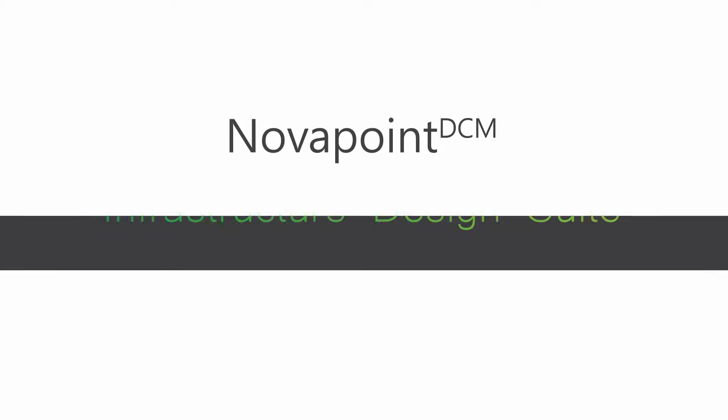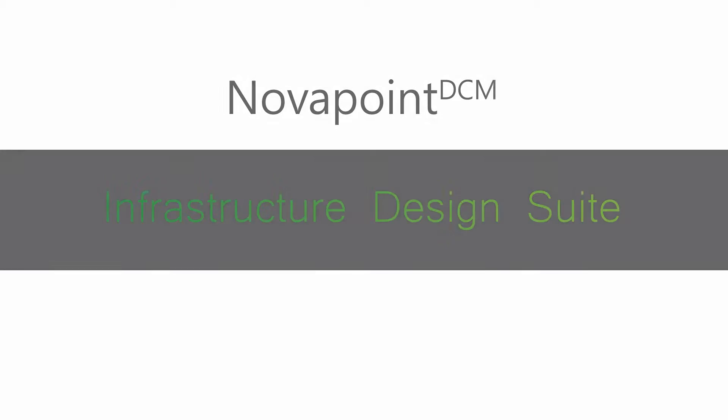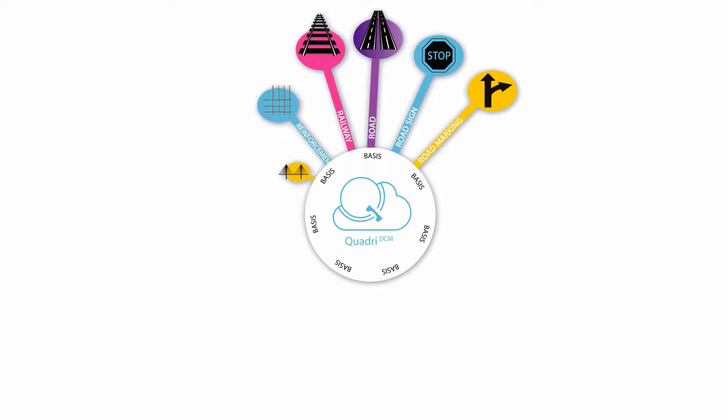NovoPoint DCM Infrastructure Design Suite, a complete BIM solution for road and highway design.